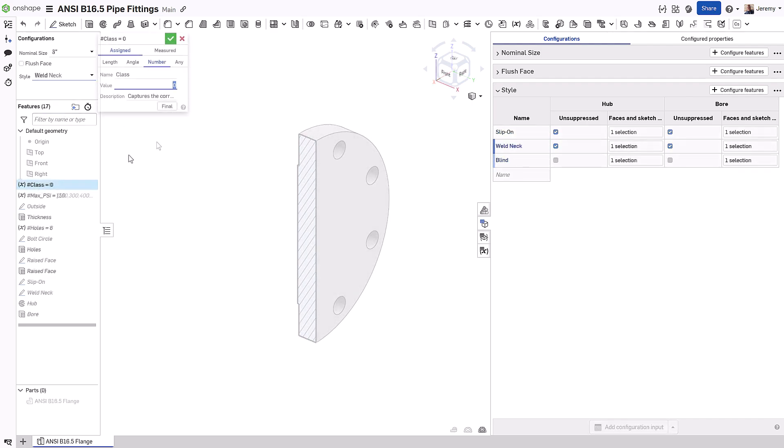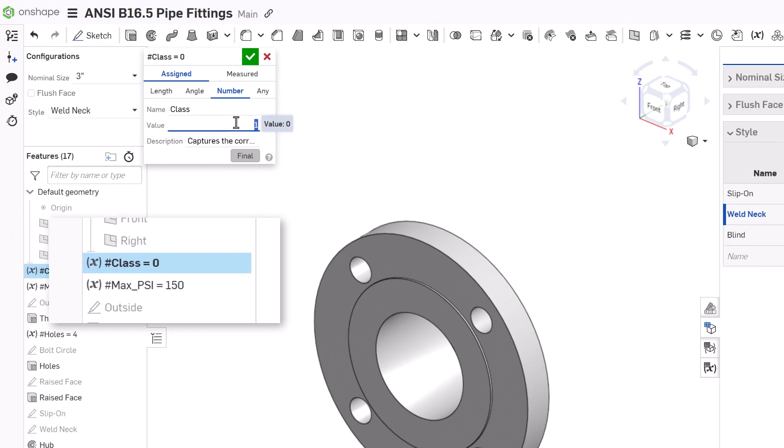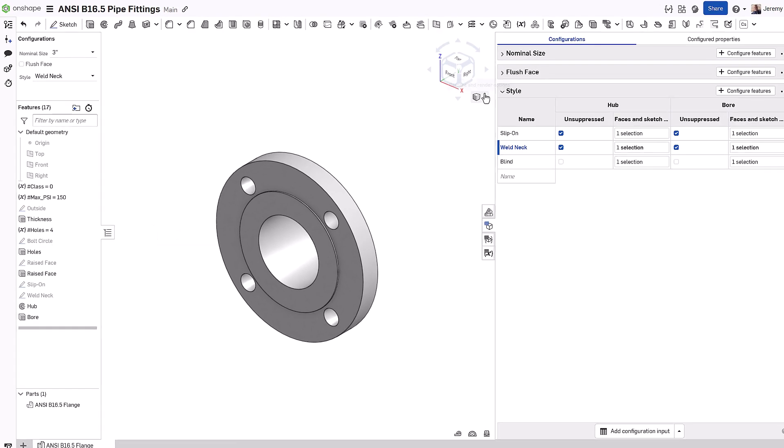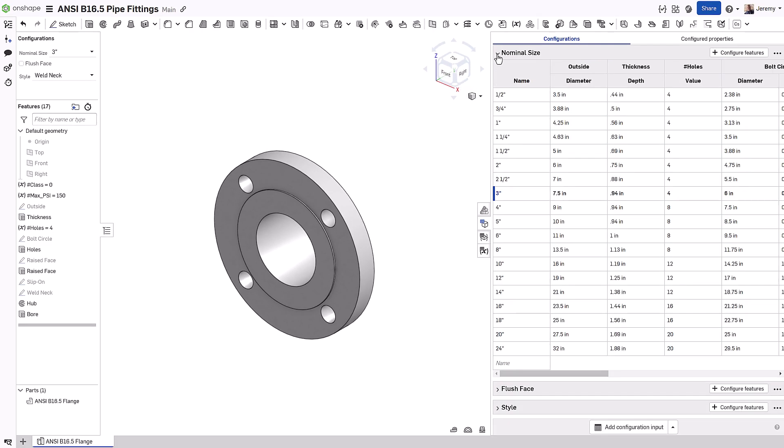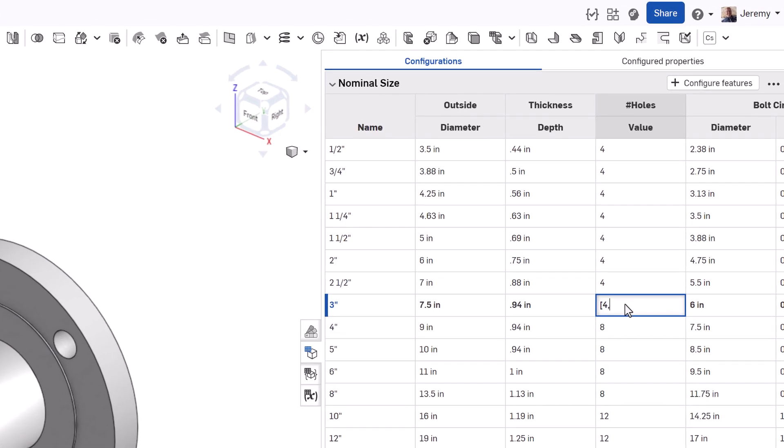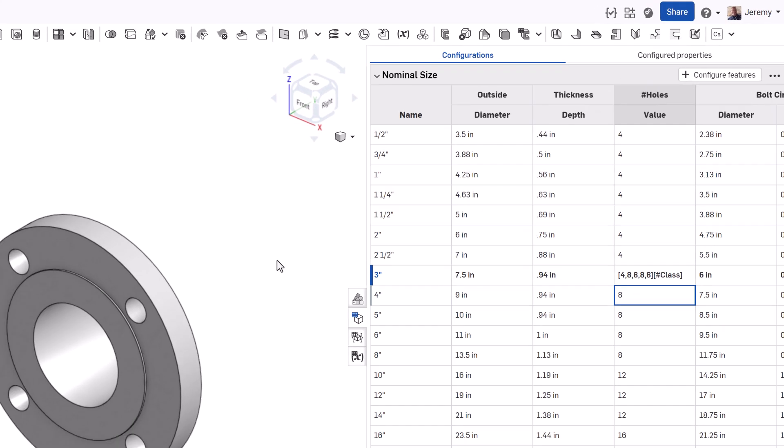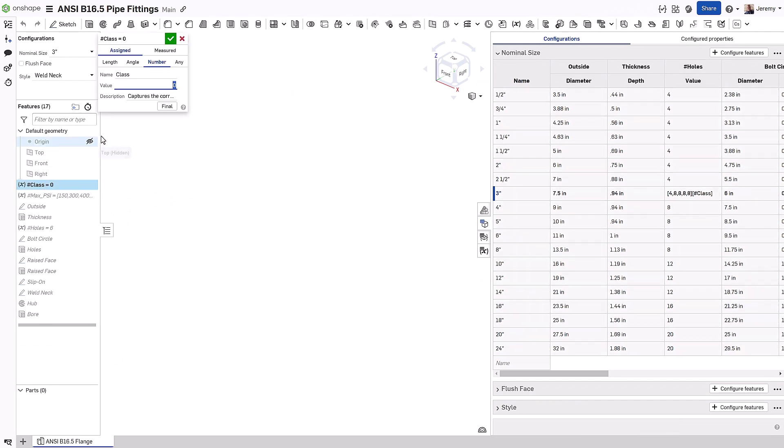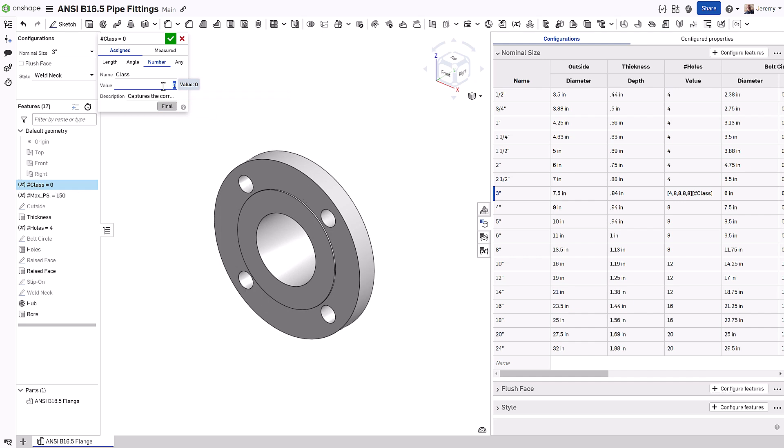You can even build on Onshape's powerful formulas and expressions to create complex and unique choices. In the case of this flange, a variable has been created to represent different pressure classes for the flange. In some cases, the values of the nominal size will change based on this class selection, for example, the number of mounting holes. Onshape's unique lookup arrays can even be used to select a different value based on this variable. You could then create a list to allow the user to select the appropriate class variable based on the pressure rating of the flange.